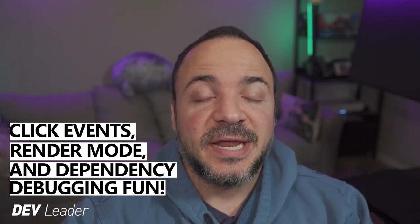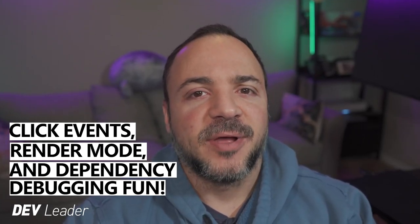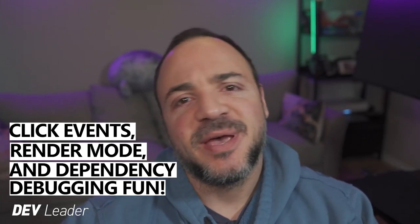In this video, we're going to look at how the render mode in a Blazor application caused some headaches with dependency injection and wiring up event handlers for something as simple as a button. Hi, my name is Nick Cosentino, and I'm a Principal Software Engineering Manager at Microsoft.